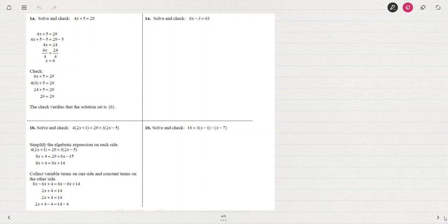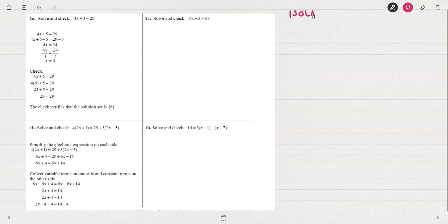Quick review of solving a simple linear equation. We have 6x minus 3 equals 63, so remember that what we're going to do is work towards isolating the variable. In this case we want to isolate x.